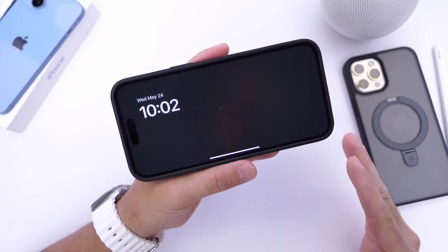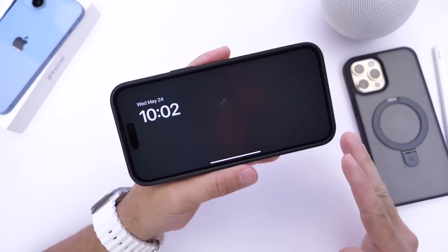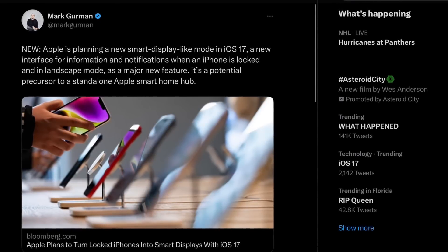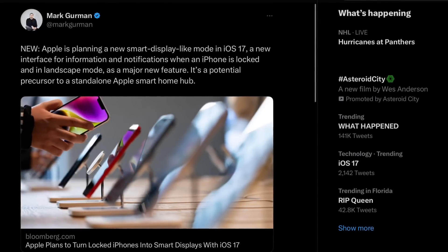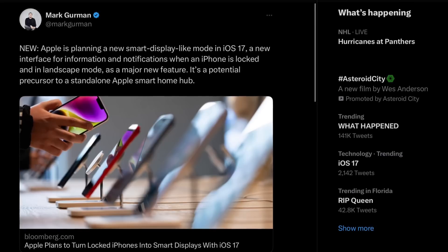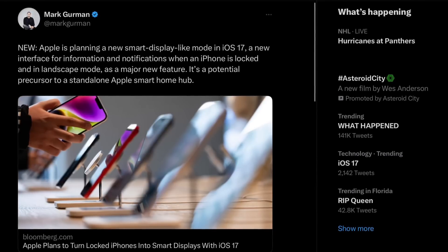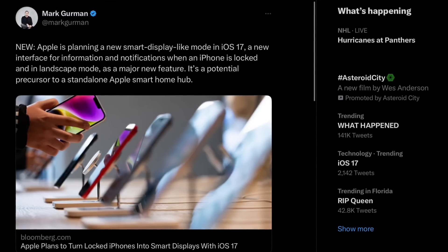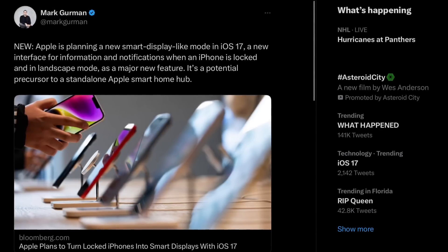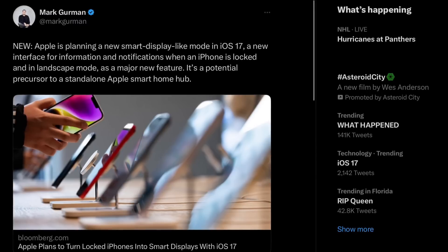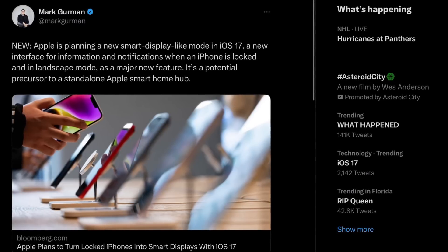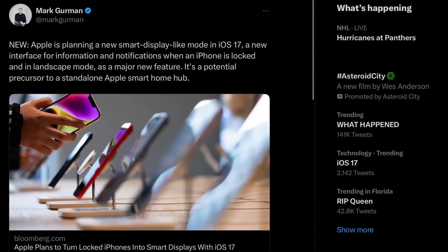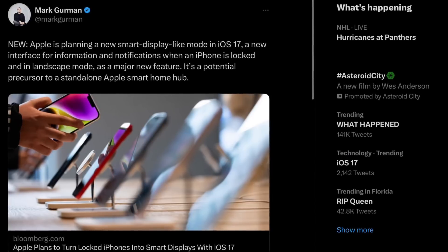Now aside from those features, Mark Gurman — one of the most reliable sources — put out a new report indicating that Apple is planning what they call a new smart display mode within iOS 17. This would be a new interface for information and notifications when the iPhone is locked and in landscape mode, so when you prop it next to your bed on a nightstand. This could be a major feature for iOS 17 and a precursor to a standalone Apple smart home hub interface in the future.